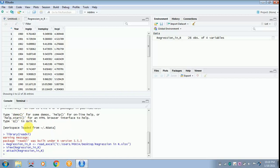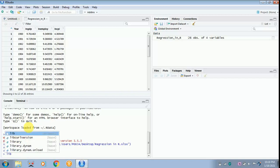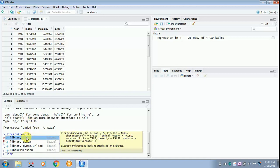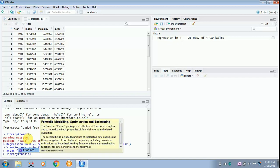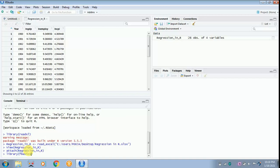It is essential to download certain packages that I have already taught in the previous video. The first one is you have to type 'library' and then type 'fbasics'. Why is fbasics downloaded? It is to find out the descriptive statistics.